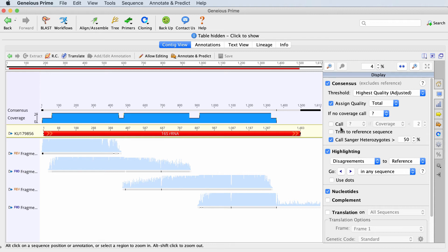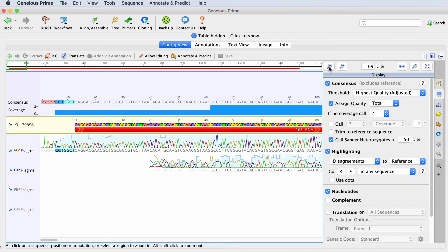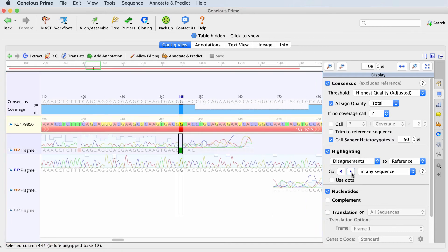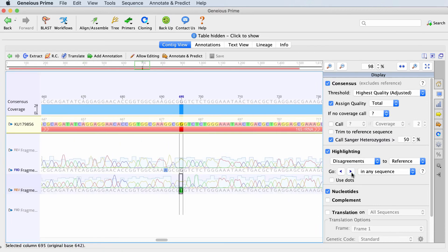Once you zoom in, the bases which disagree will change from black to the coloring scheme selected. You can use the arrows in the display tab to jump between disagreements.